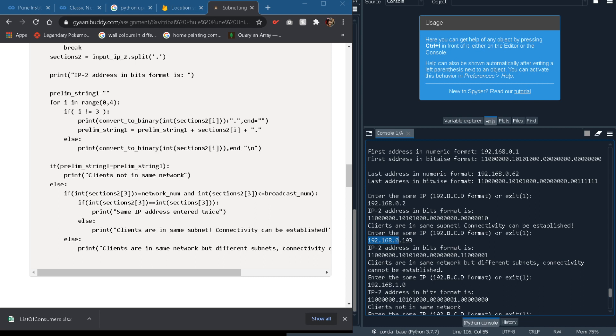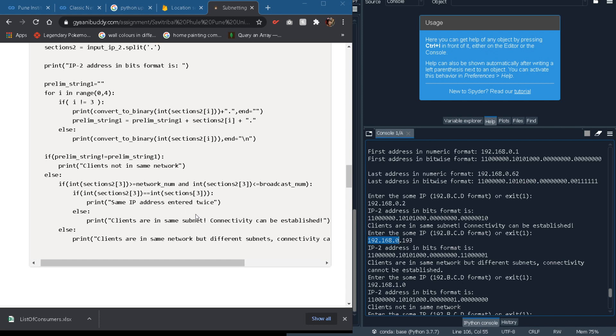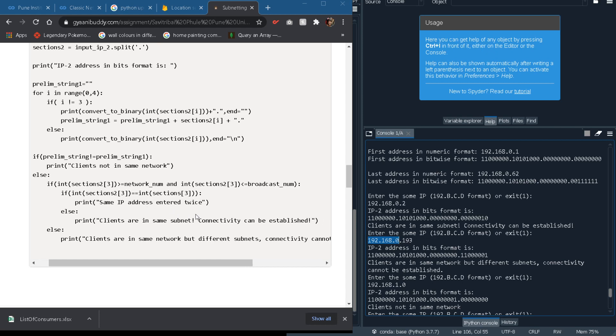If at all they are in same network, like both of them form in the same subnet, the network number and the broadcast number conditions are matching together for them, then we will further check whether the user has put the same client on the same IP address, so they should not match in order to form connectivity because a computer cannot connect to itself. Otherwise we can say that since they do not match and they fall in the same subnet, the clients are in the same subnet and we will display that.